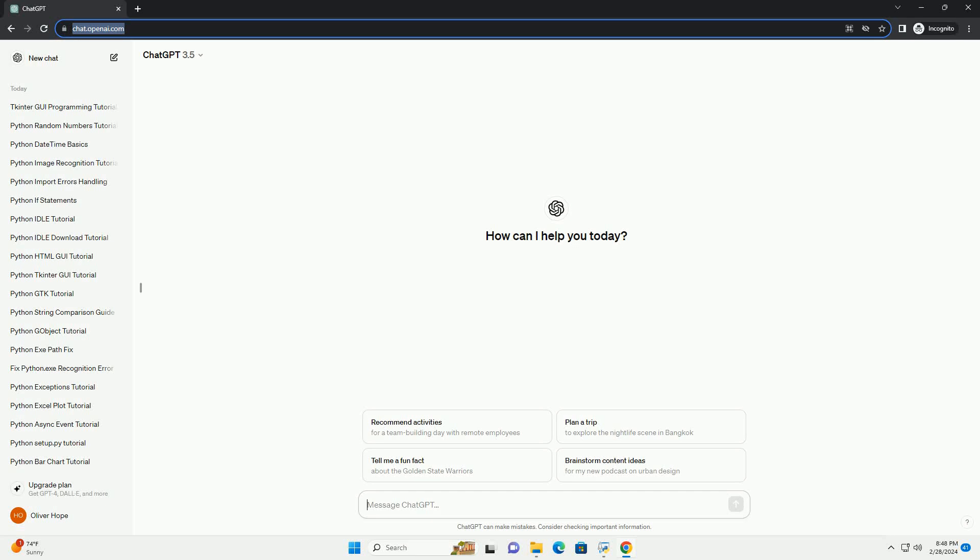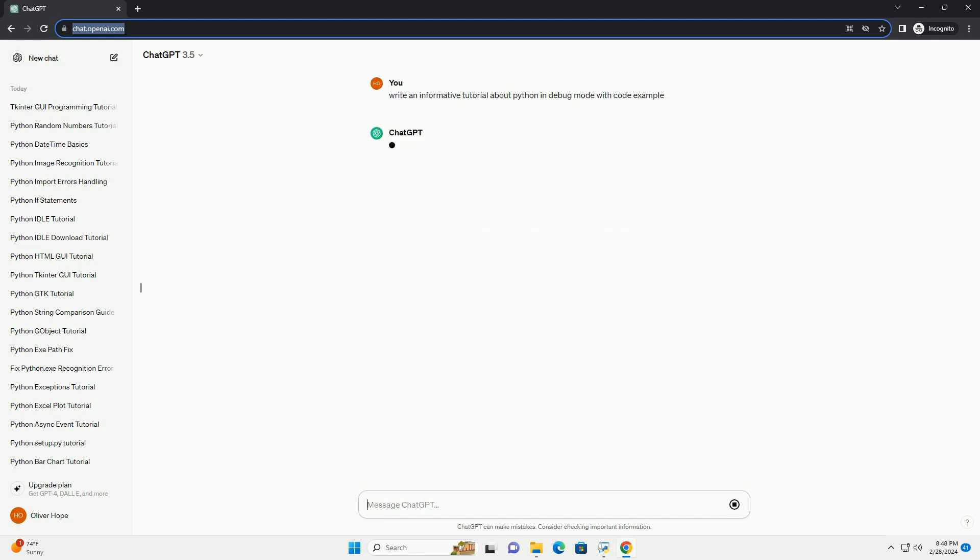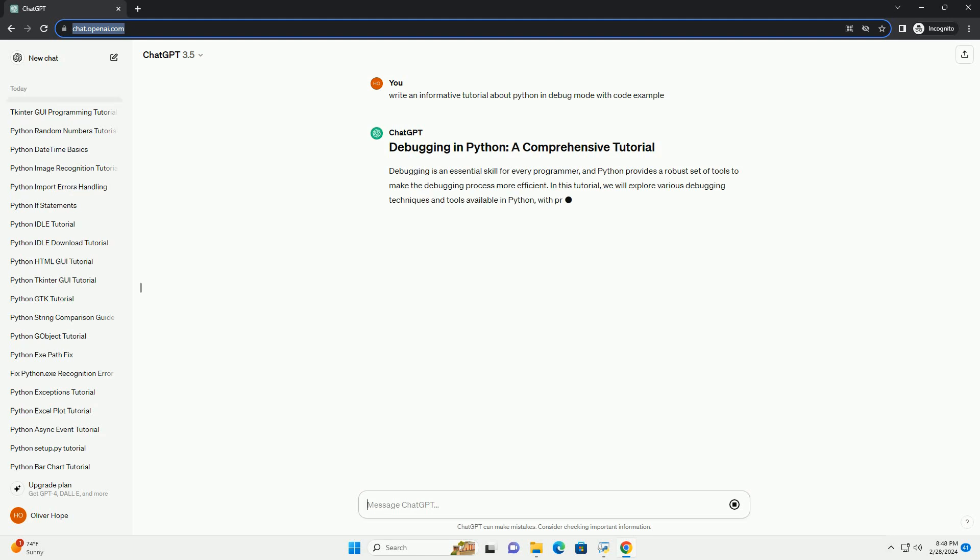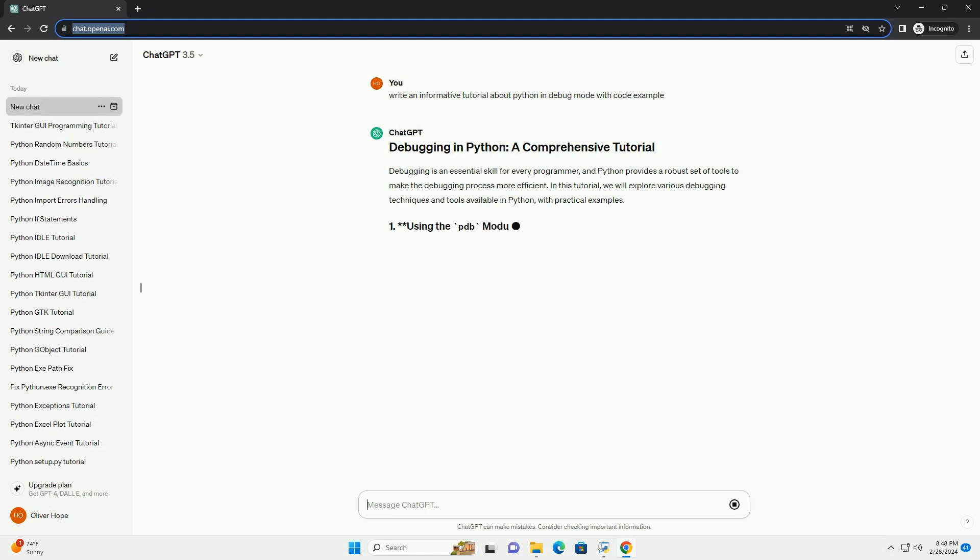Subscribe and download over 1,000,000 code snippets including this tutorial from CodeGive.com, link in the description below. Debugging is an essential skill for every programmer, and Python provides a robust set of tools to make the debugging process more efficient. In this tutorial, we will explore various debugging techniques and tools available in Python, with practical examples.